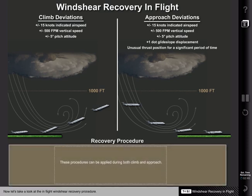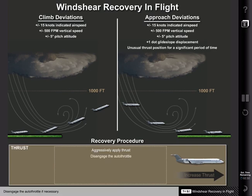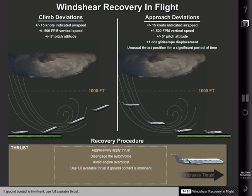Now let's take a look at the in-flight wind shear recovery procedure. These procedures can be applied during both climb and approach. 1. Aggressively apply necessary thrust to ensure adequate airplane performance. 2. Disengage the auto throttle if necessary. 3. Avoid engine overboost unless required to avoid ground contact. 4. If ground contact is imminent, use full available thrust.